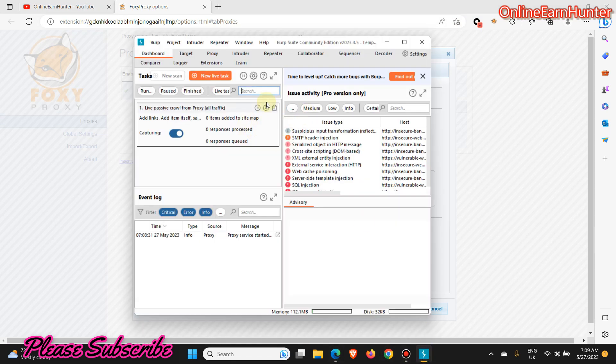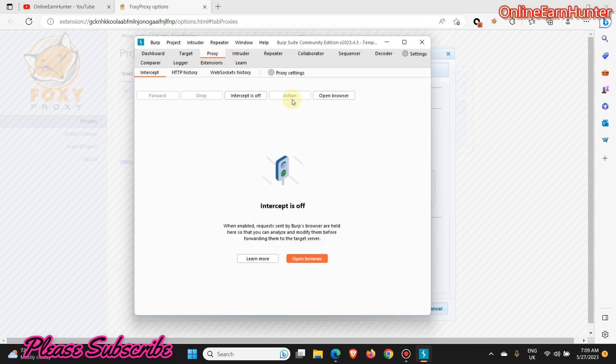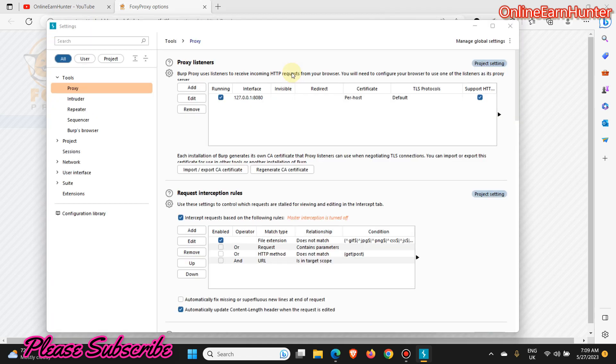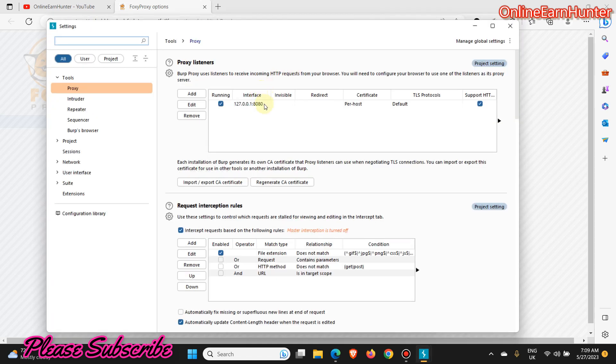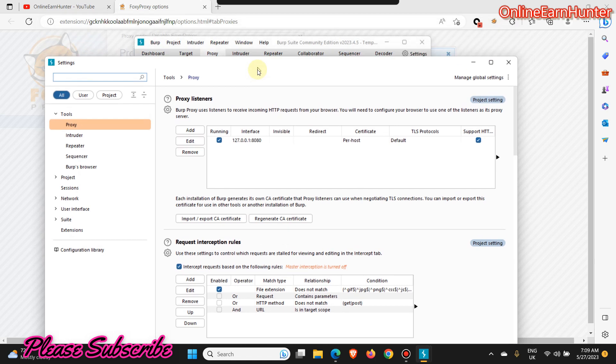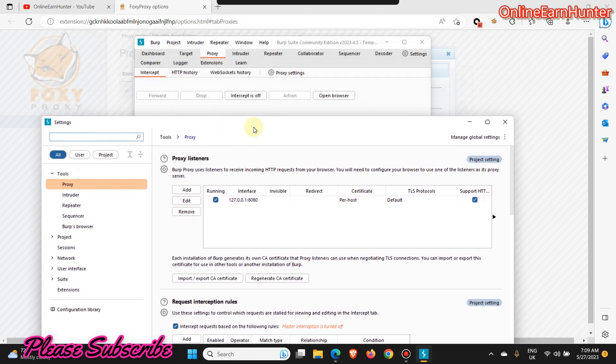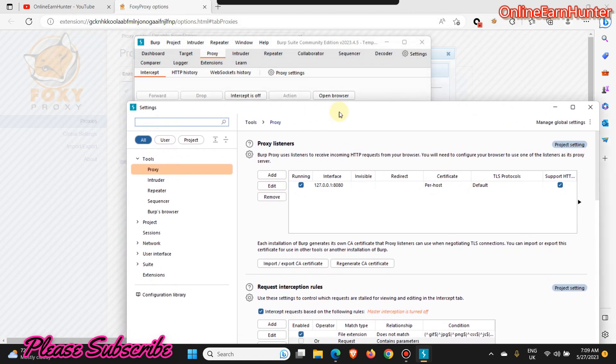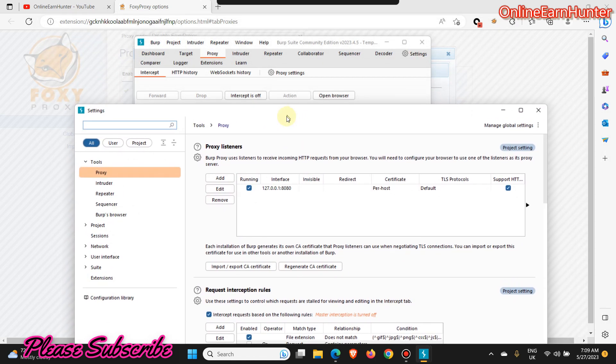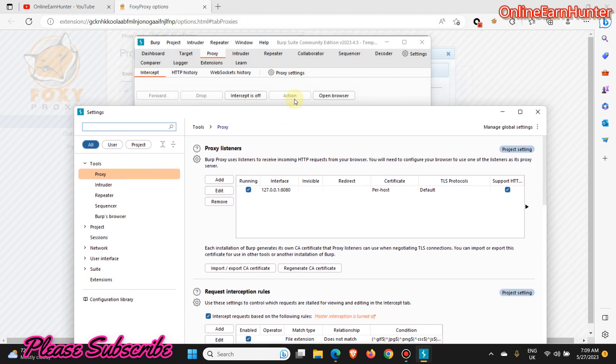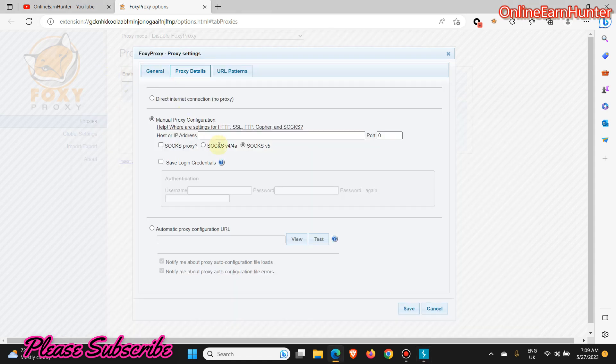You might ask yourself which proxy are you adding? On your Burp Suite there is a place called Proxy, so click on it. Then click here Proxy settings. Now input these details, this proxy settings here on your FoxyProxy or any proxy extension that you're using.